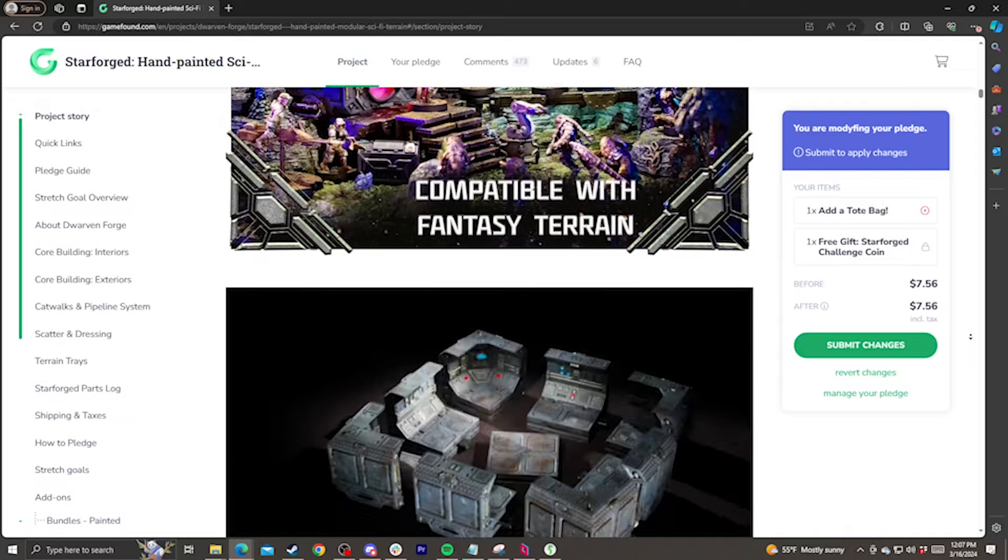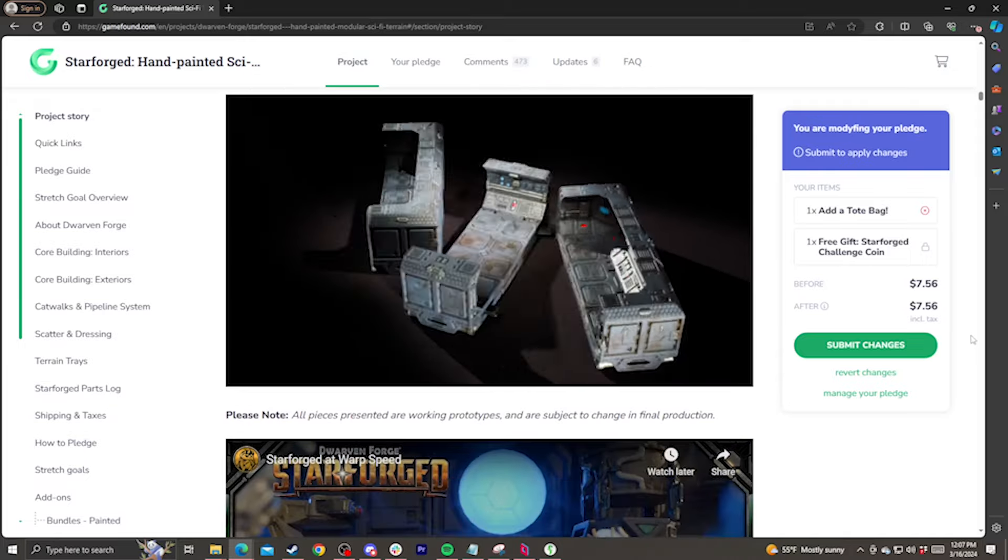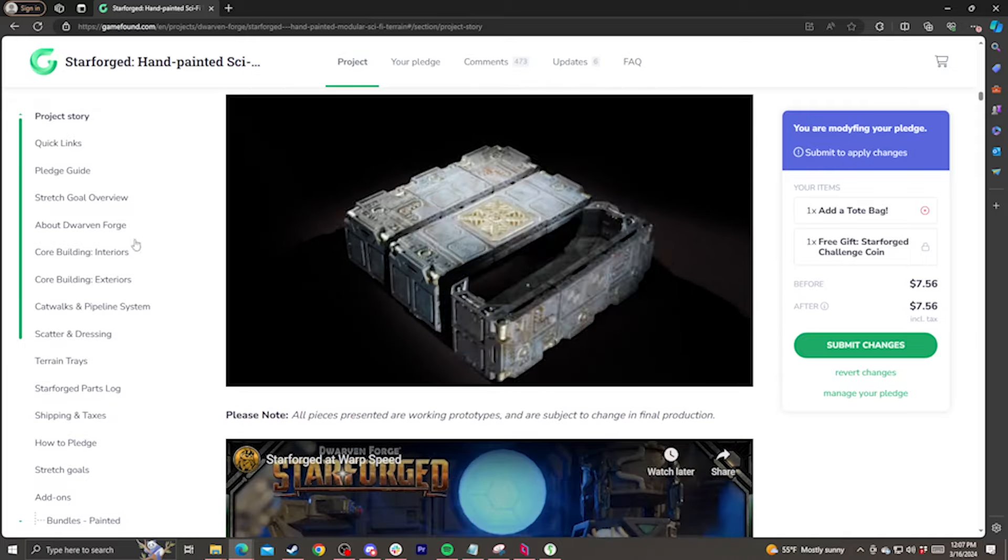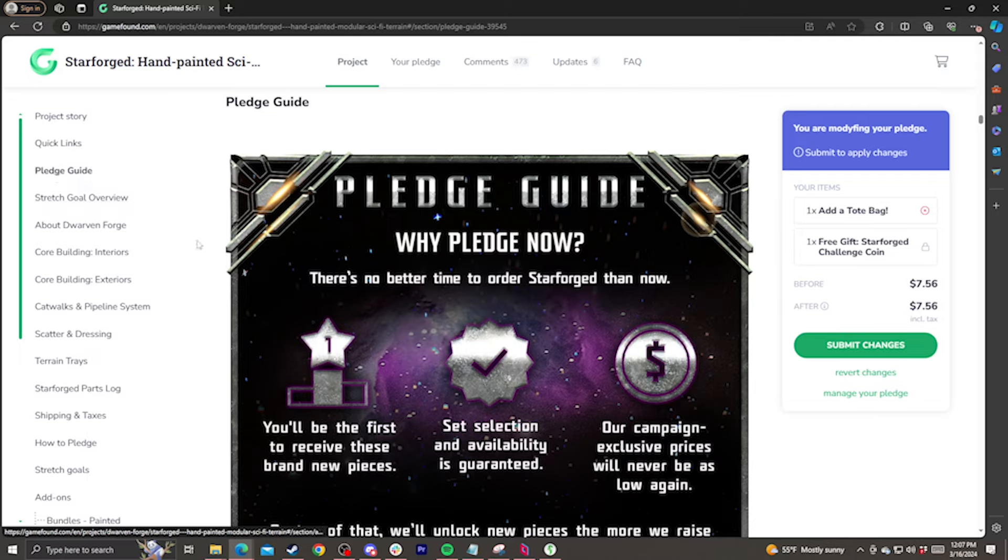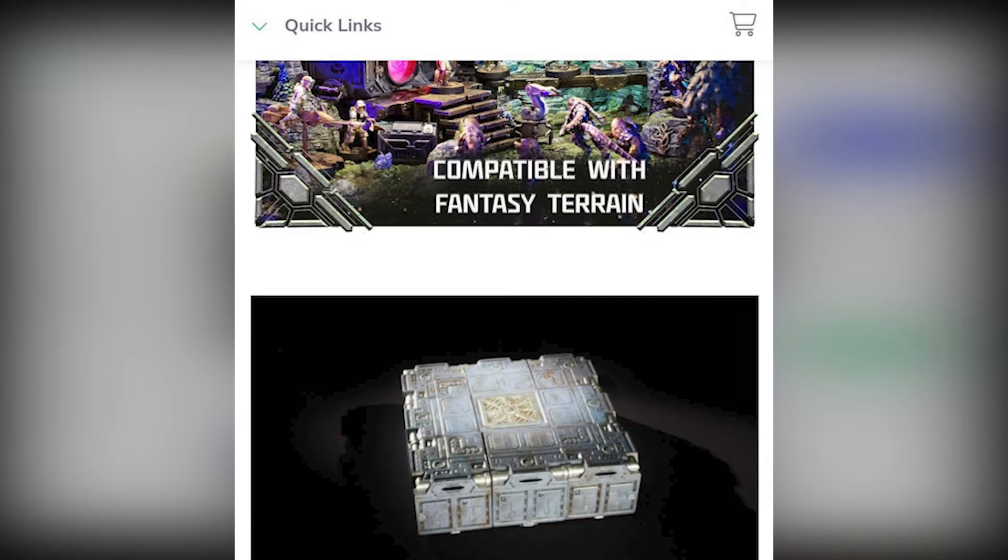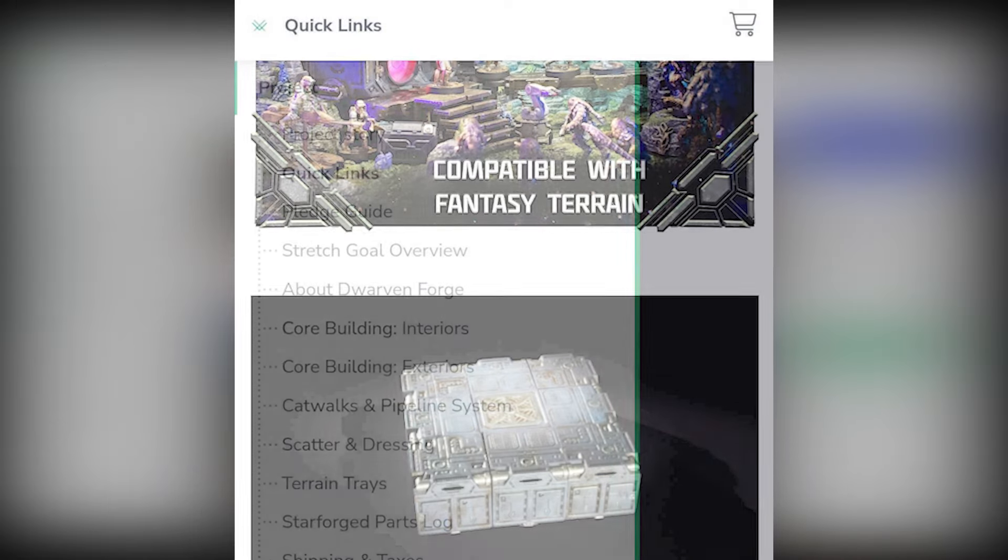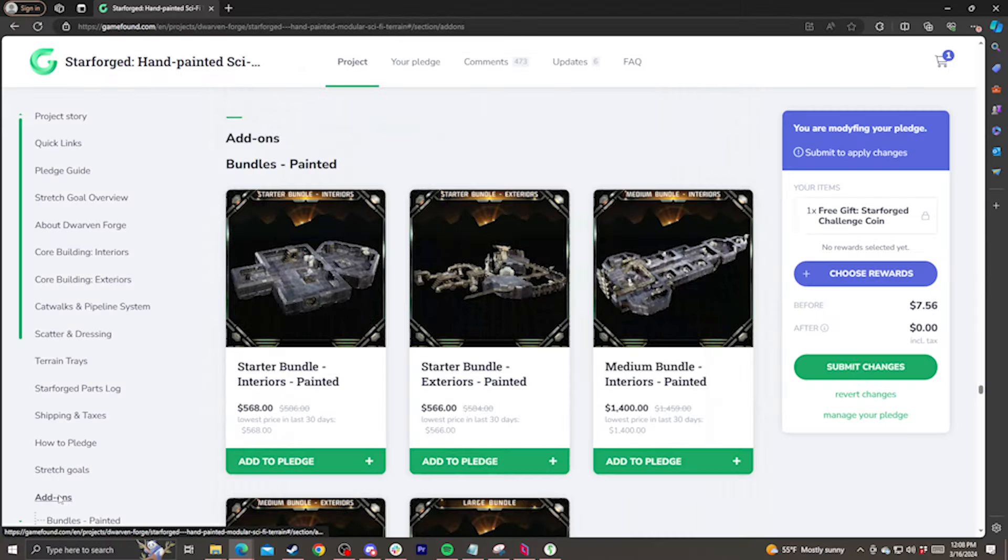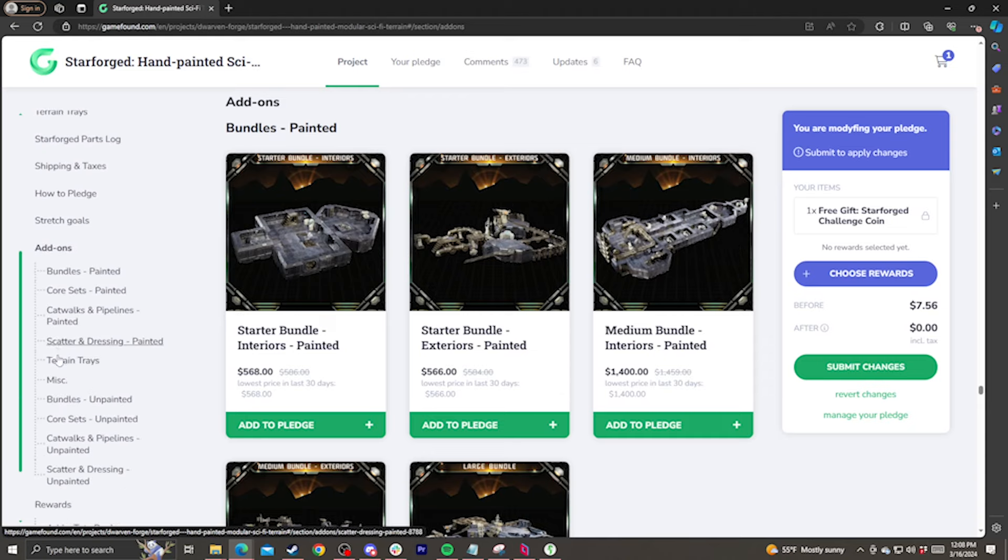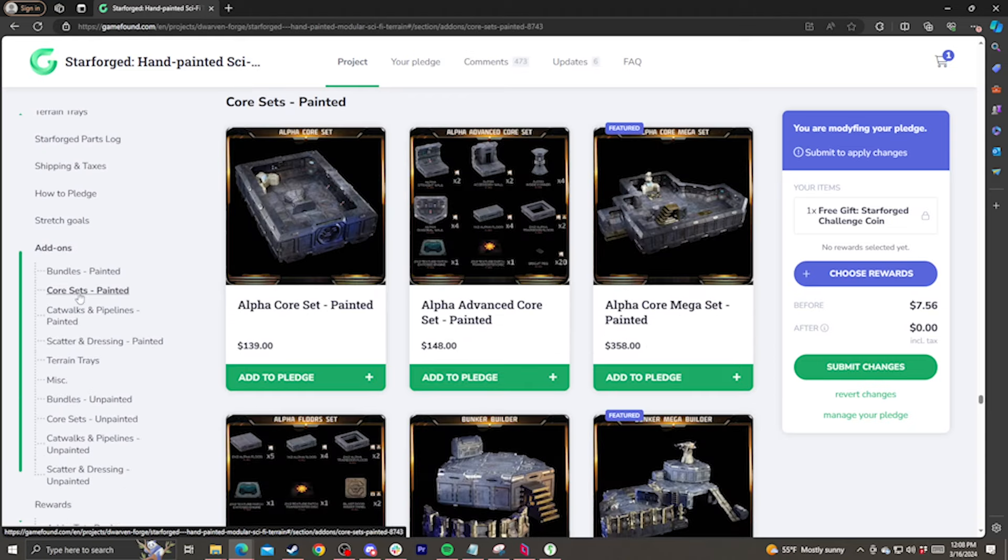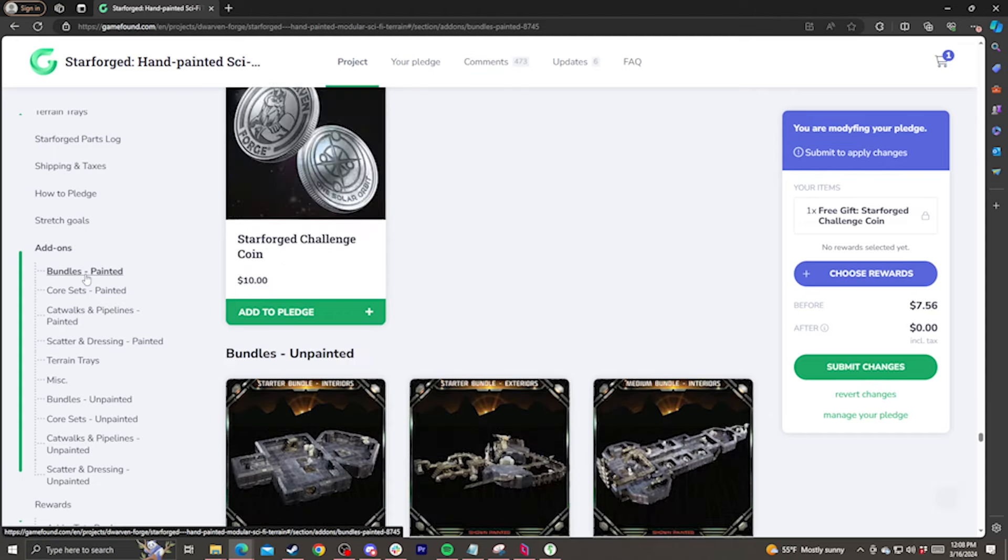The GameFound page is broken down into several sections with all sorts of information, and you can skip from place to place by clicking these anchor links on the side. If you're on mobile, the anchor links will appear as a drop-down menu in the top left of your screen with a green arrow. The sets will be at the bottom of the page, under Add-ons. We've split them up into themed collections, like Core Sets and Scatter, and put all the painted sets first with unpainted sections after for easier browsing.